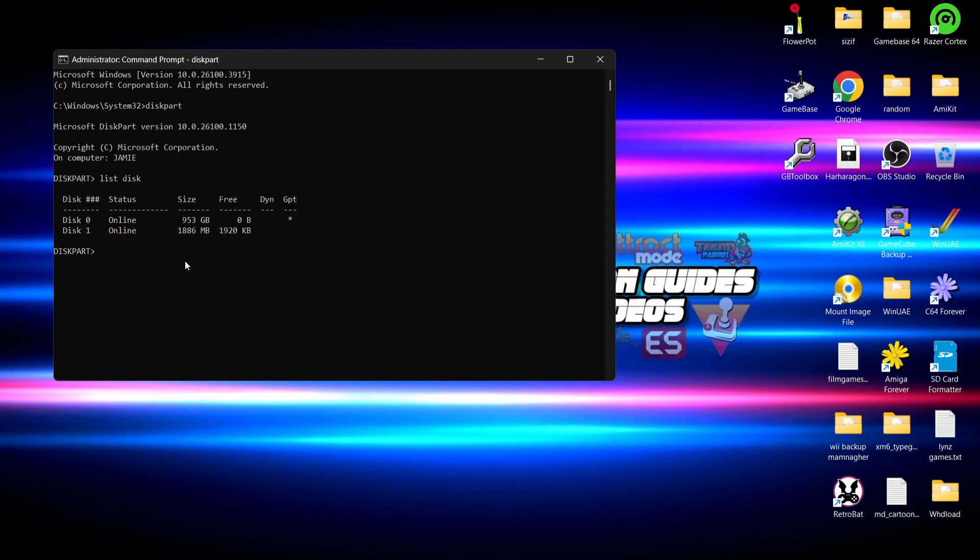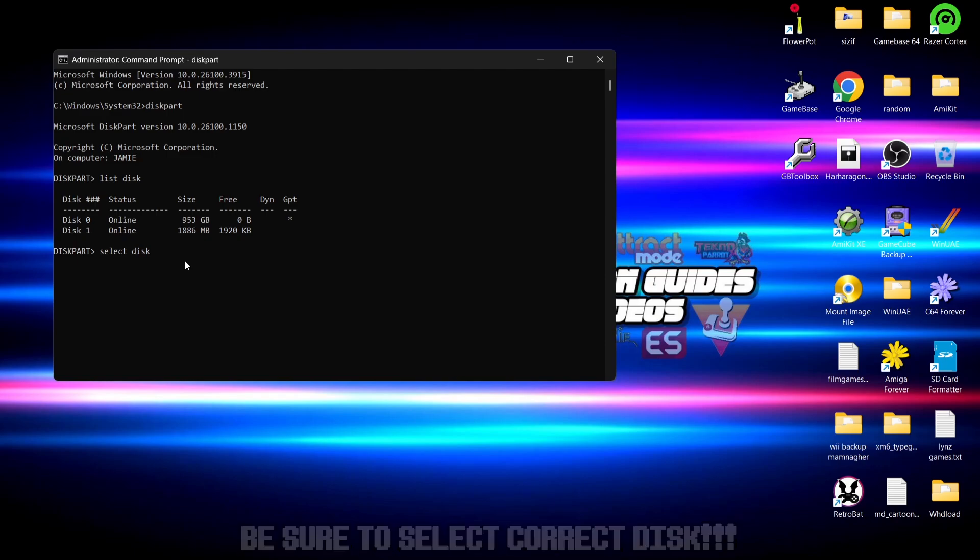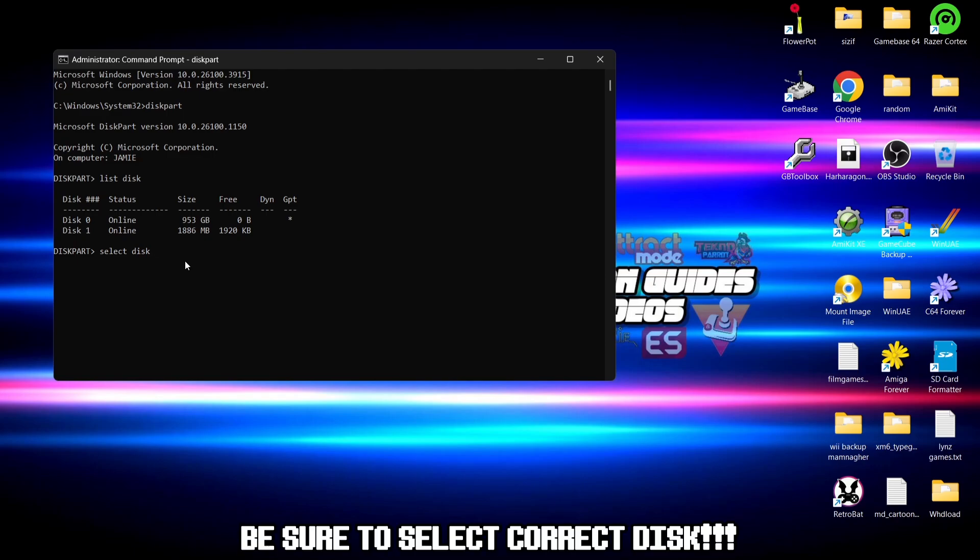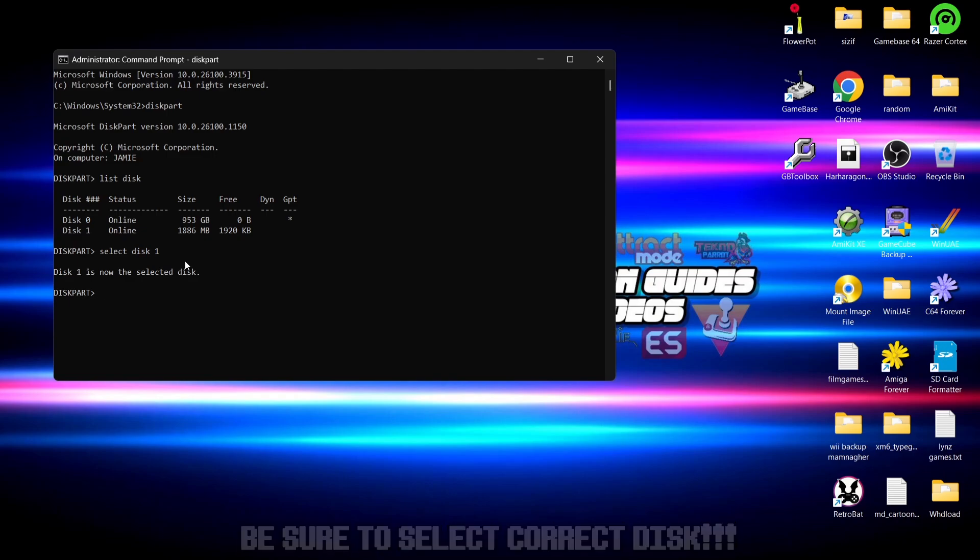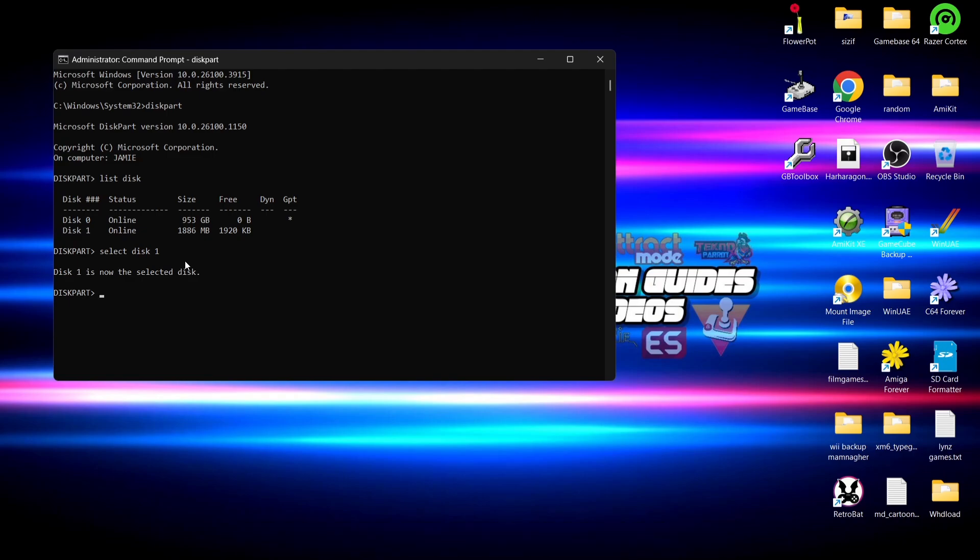Now I need to tell diskpart which disk it is I'll work on. So I'm going to type in select disk and I'm going to follow this by number one. This is disk one, this is my micro SD card. If I press enter, as we can see it says disk one is now the selected disk. So the program now knows what it's working with.